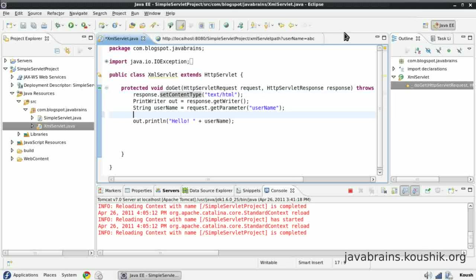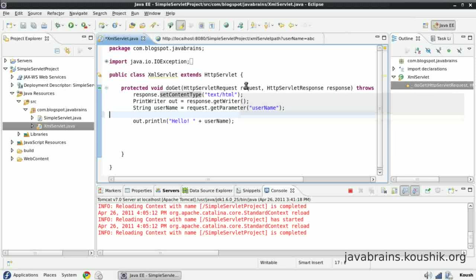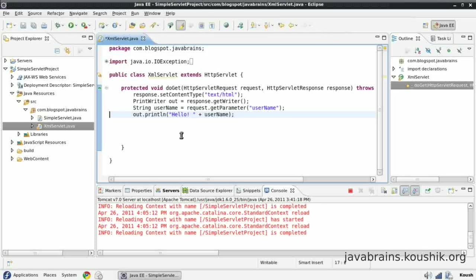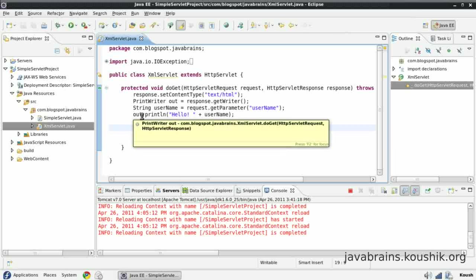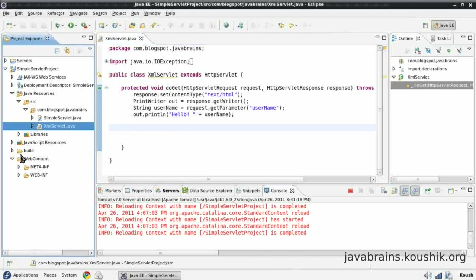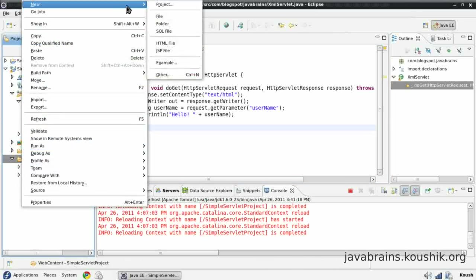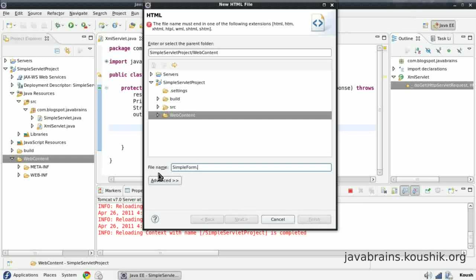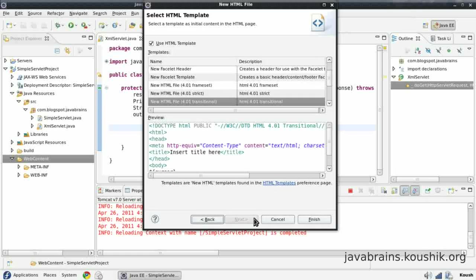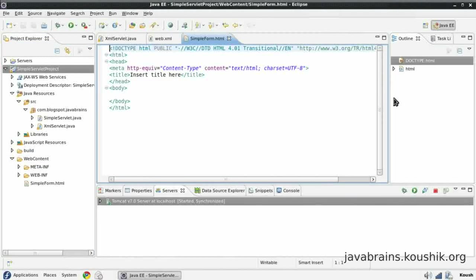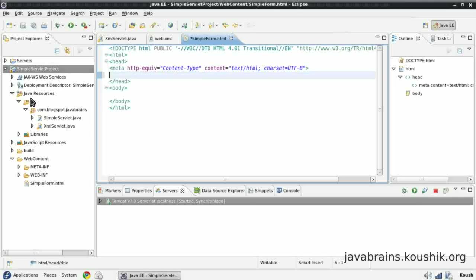There's another way we can do that, and that is by using a post method. So let's do that. I'm going to close this. In order to pass a post parameter, we need an HTML and we need a form. So let me create a simple HTML here. HTML file. We'll call it simple form. I'll leave it as the defaults. So I have my simple HTML here. I don't need the title. I'll remove that.